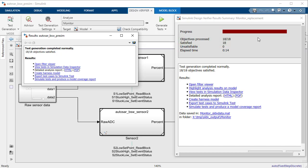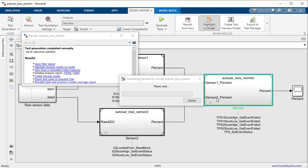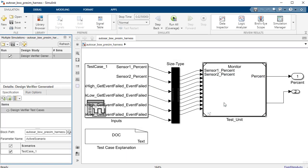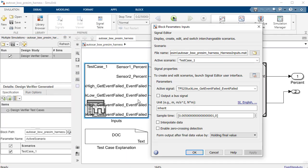These generated test cases get saved in a mat file by default. But, you can also choose to save the test vectors in a test harness by creating a harness model which uses a signal editor block containing scenarios that are comprised of the generated test cases.